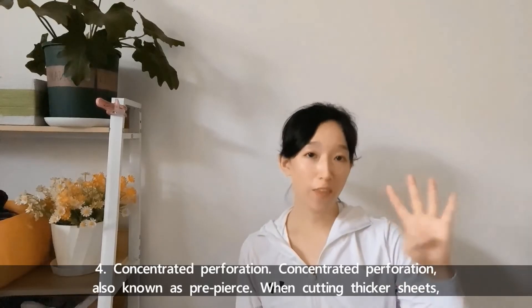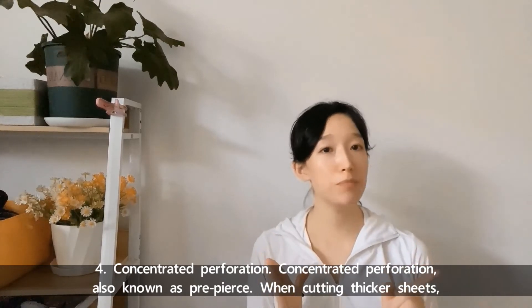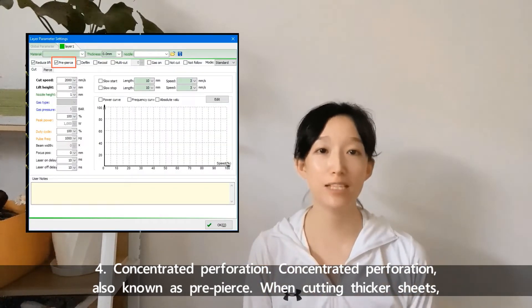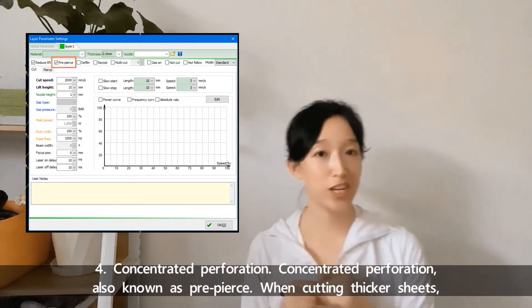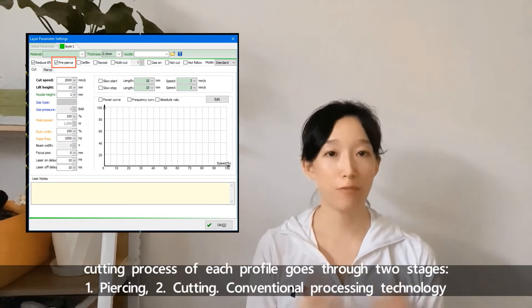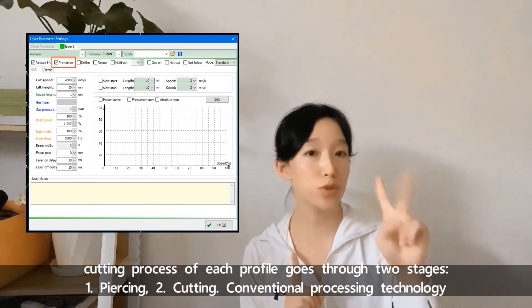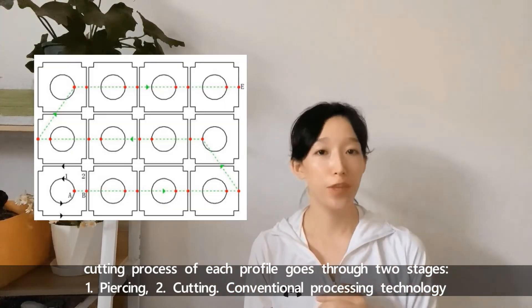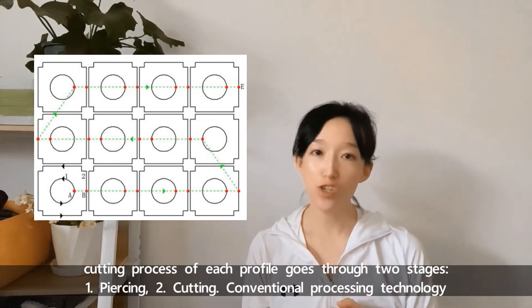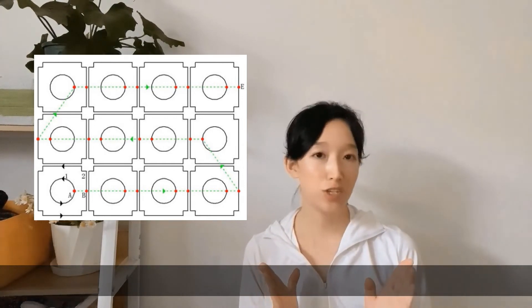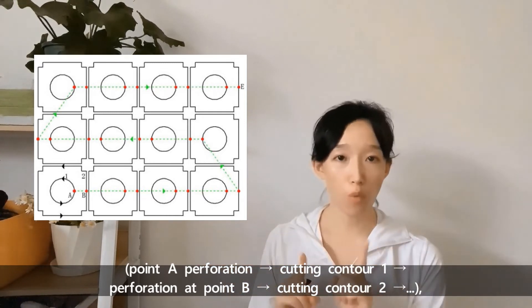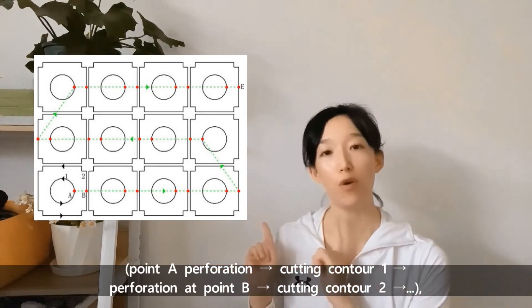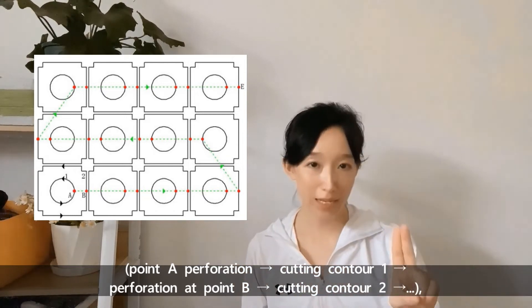The fourth, concentrated perforation. Concentrated perforation, also known as pre-pierce. When cutting thicker shapes, the cutting process of each profile goes through two stages: first piercing, second cutting.